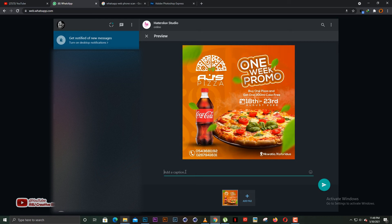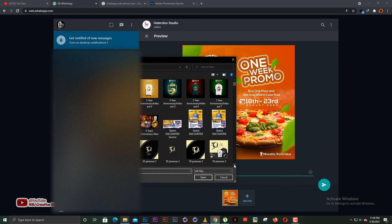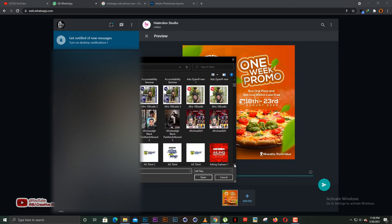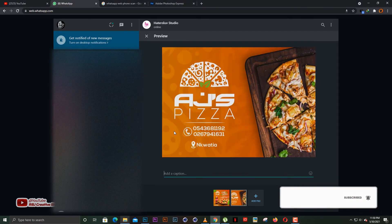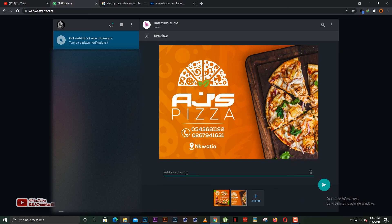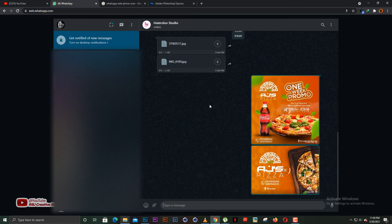If you want to add a message like 'This is the design, I hope you like it — let me know if you want me to add anything,' you type it in the caption field. If you want to add another design, click on 'Add File' and it opens the file explorer so you can select another design. It adds itself to the already-selected design. After you're done, just click Send and it forwards to the client.